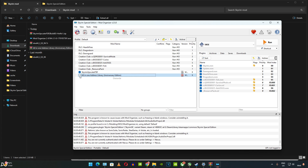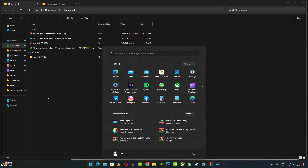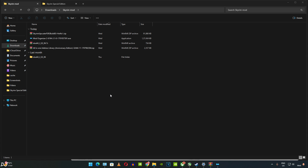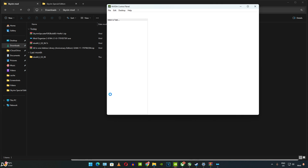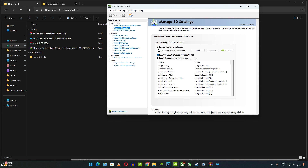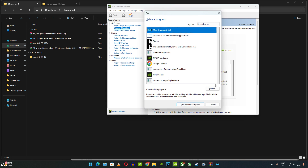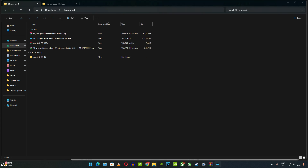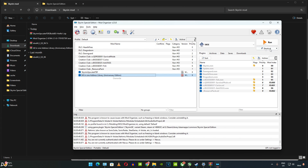Now open NVIDIA Control Panel — if you have an AMD GPU, open Adrenaline software instead. We need to enable VSync from here. Click on Program Settings, click Add, find the SkyrimSE.exe file, scroll down, and set Vertical Sync to On. Now we are ready to run the game. Make sure SKSE is selected in Mod Organizer and click Run.